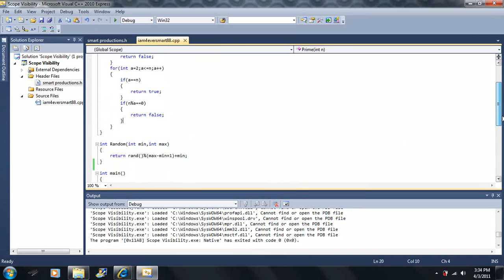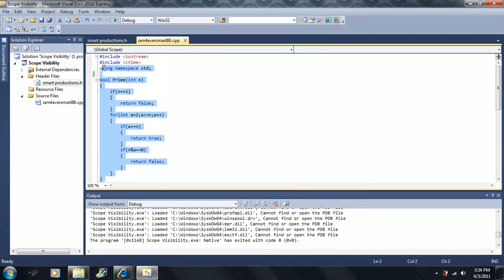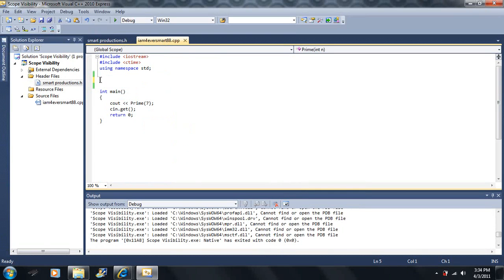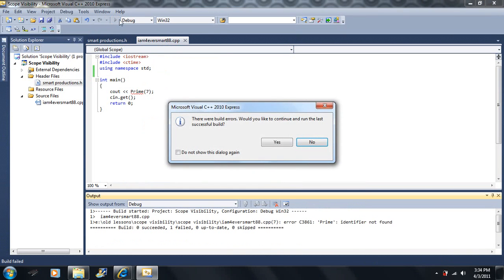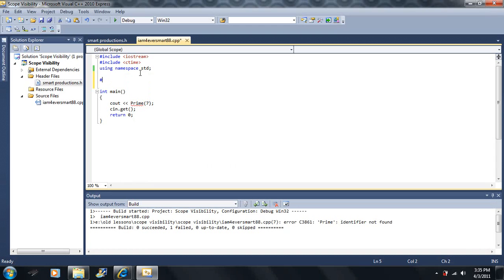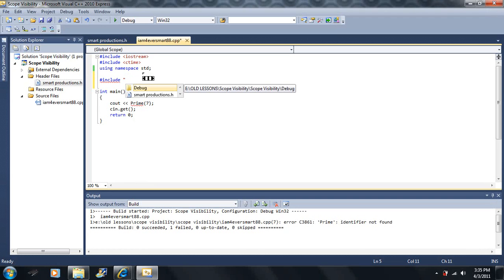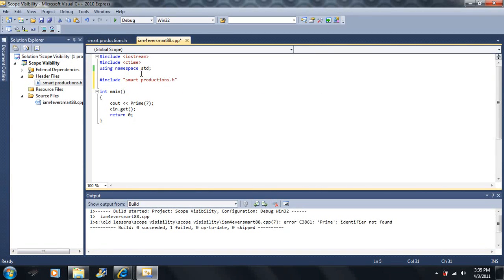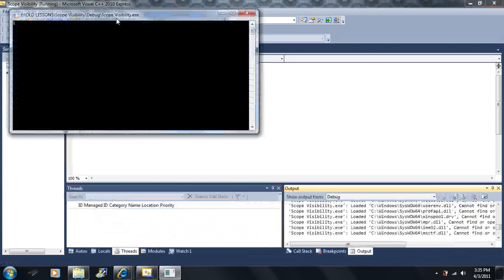I'm going to delete these functions here. If I go to run this, it doesn't recognize what 'prime' is, because it's never seen it before. Now here's the part where everything should make sense. I'm going to use #include with double quotation marks and type in smartproductions.h. And now it will be able to run. So I basically made my own library.